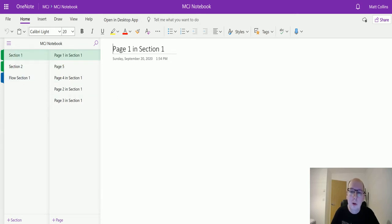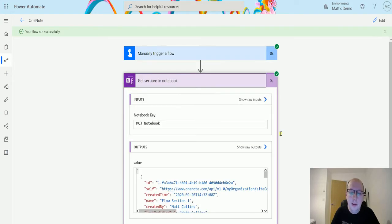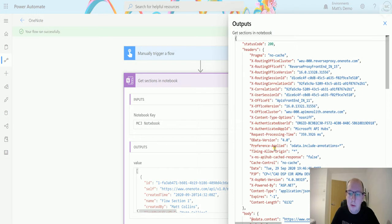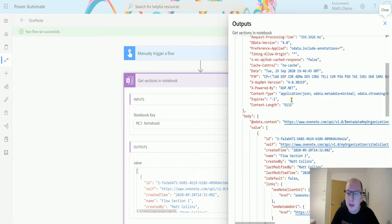If we go back to Power Automate we can see this here and we can look at the raw outputs. Again we've got the headers at the top and then down here where we've got the body we have the individual sections.